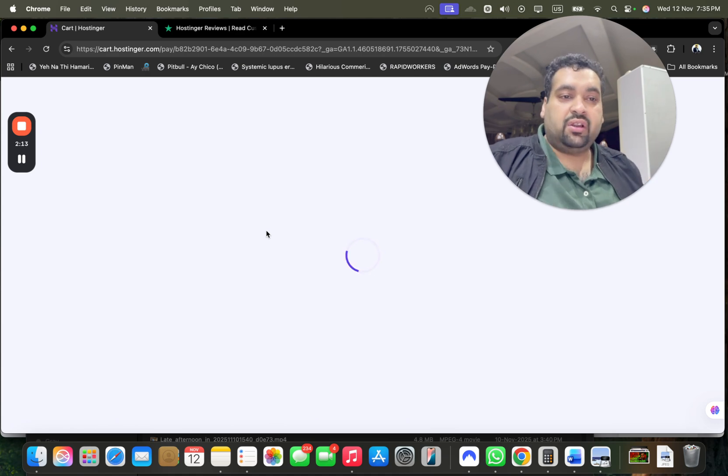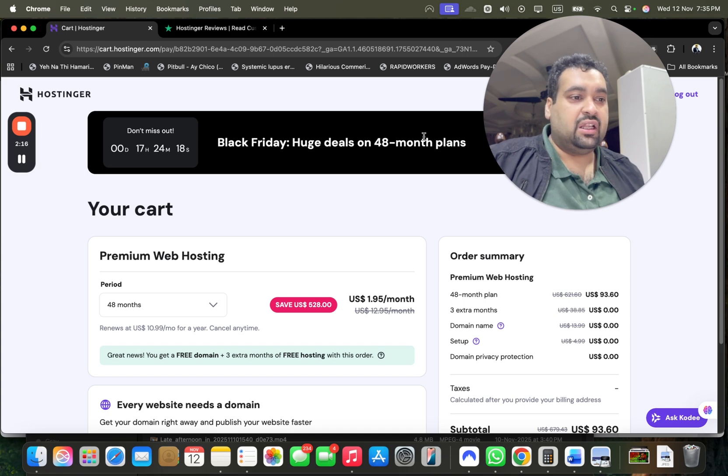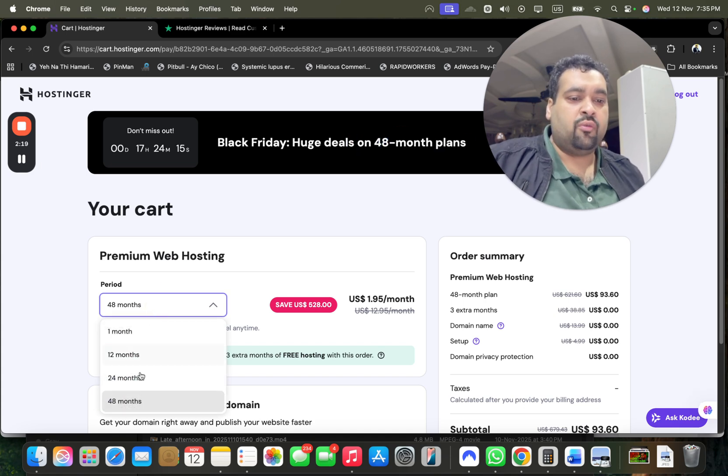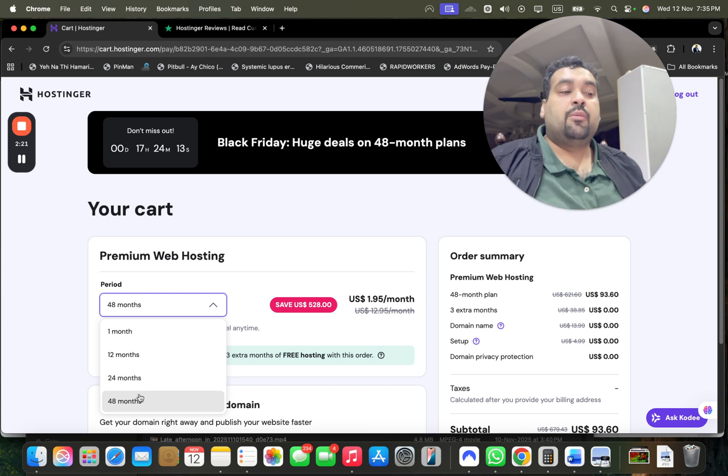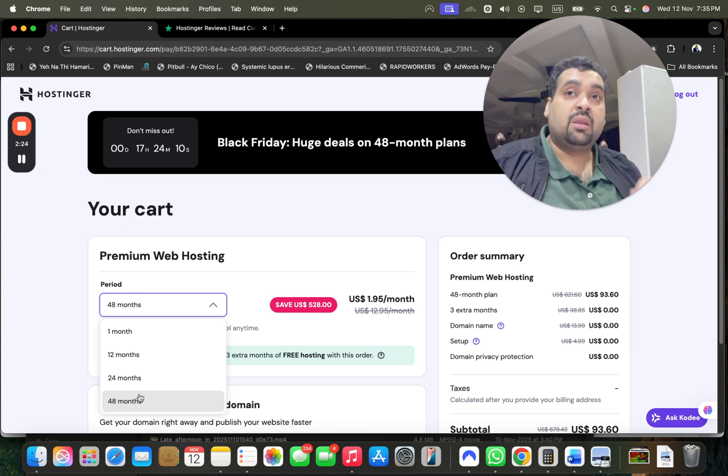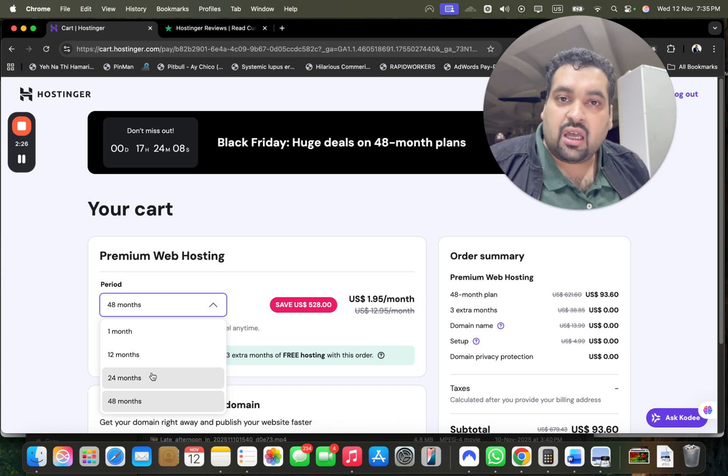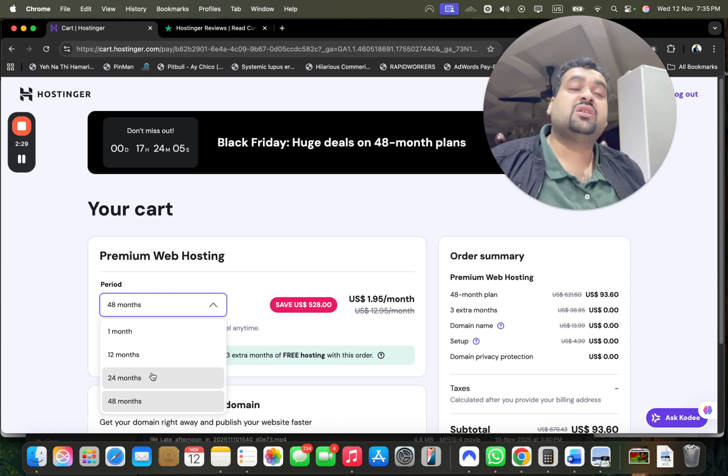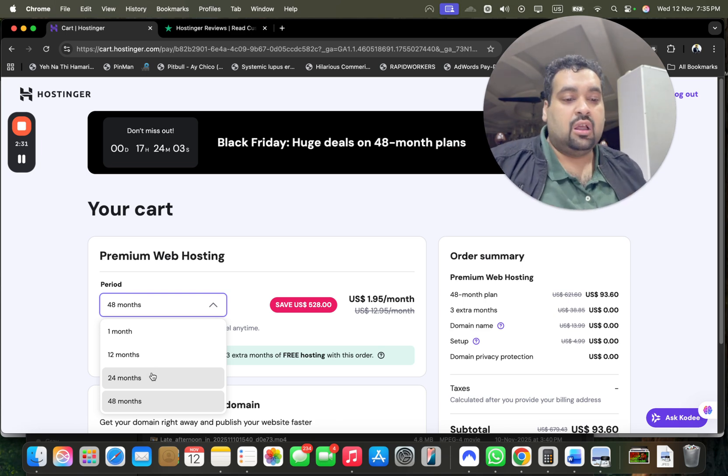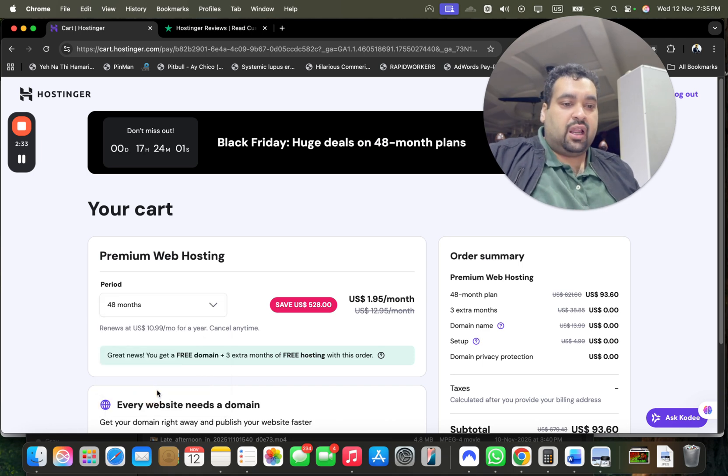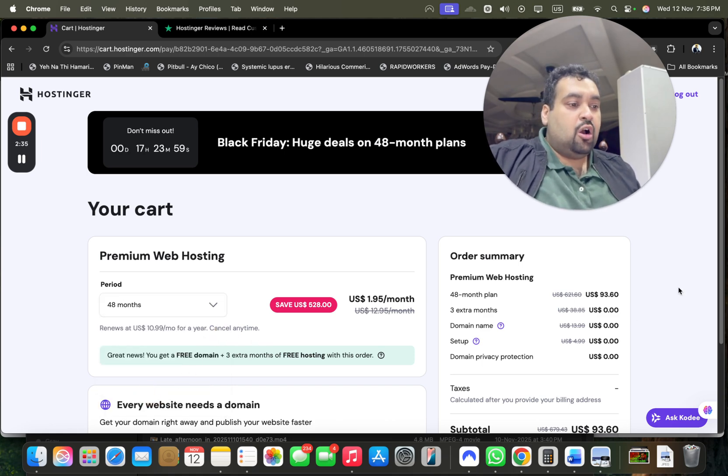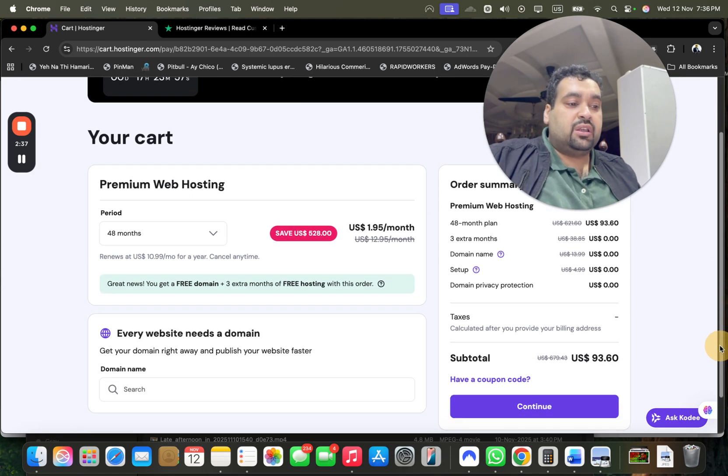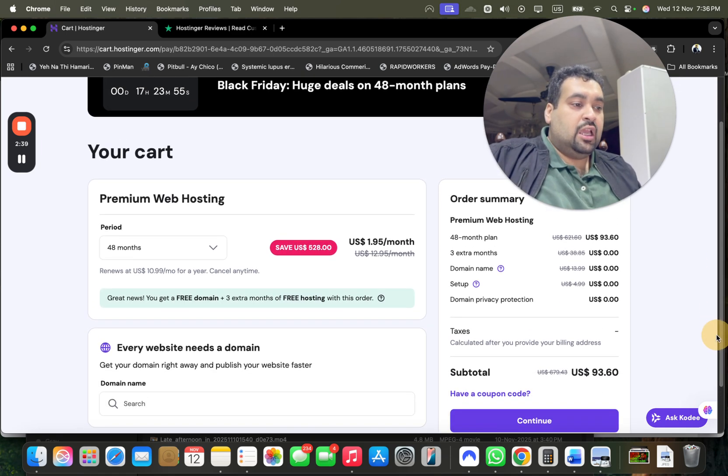Once you select the choose plan now you will be redirected to another page and you can see the special Black Friday deals especially valid on 48 months. So my recommendation is to go for 48 months billing period, but Hostinger also offers you 24, 12, and one month billing period plans as well. But guys these are one time special exclusive discount prices. These prices won't appear again so grab them by selecting for 48 months. The best thing is cancel anytime, all of the plans come with 30 days money back guarantee.